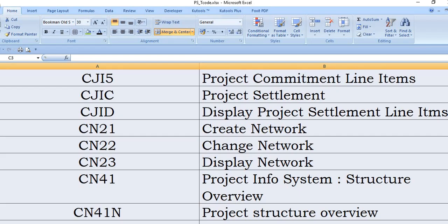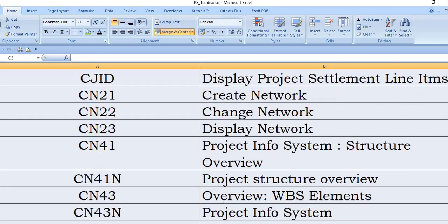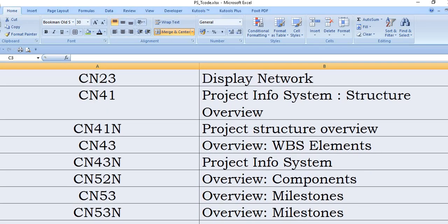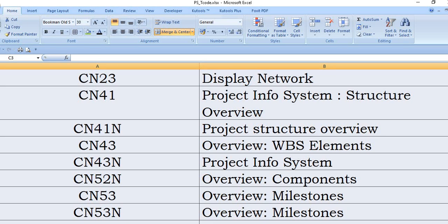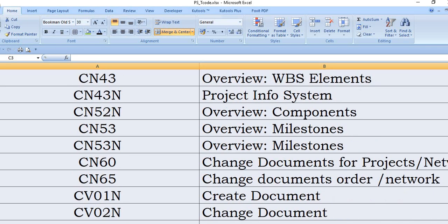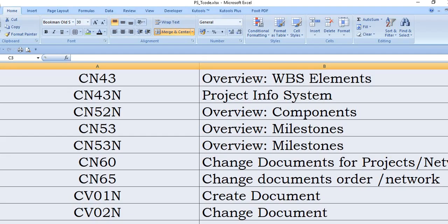CN41N: project structure overview. CN43 you can also use for the overview of the WBS element. CN43N: overview of the info system. CN52N is the overview of the components. CN53 is the overview of the milestone. You can also use CN53N and CN60: change document for projects and network.